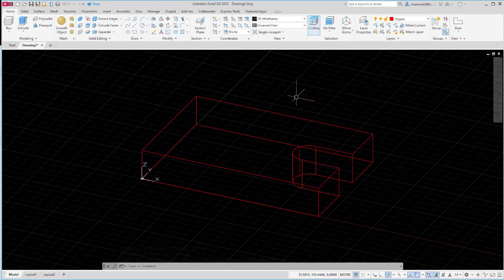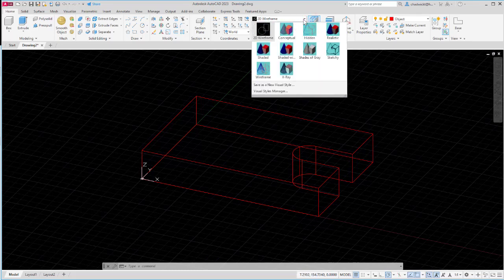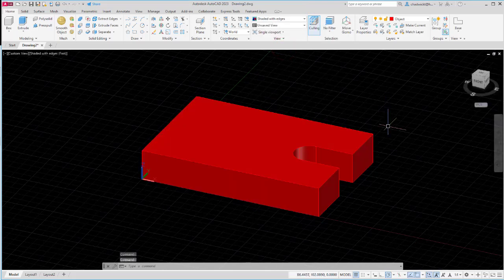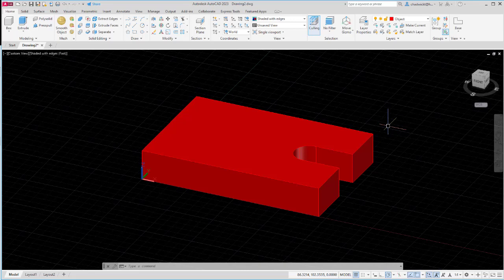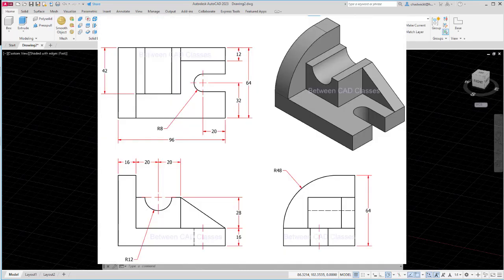Currently it's in wireframe so here on the view panel I'm going to switch from 2D wireframe to shaded with edges so I can see a solid version of that. That takes care of the first feature. Next, looking at the detail drawing again I want to create the shape on the left side of the part. You can see that it is 64 from the bottom and it is 64 wide to match the entire part. We also see that it has a rounded corner with a radius of 48 and it's going to be extruded a thickness of 16.